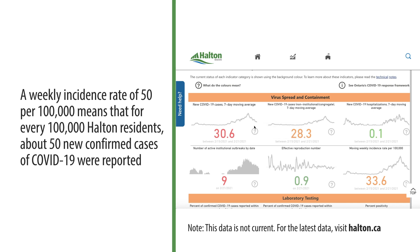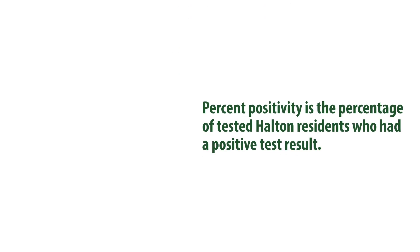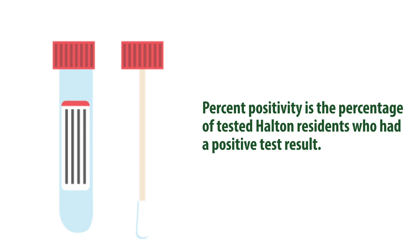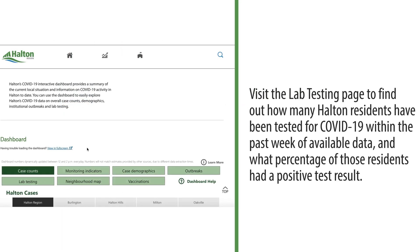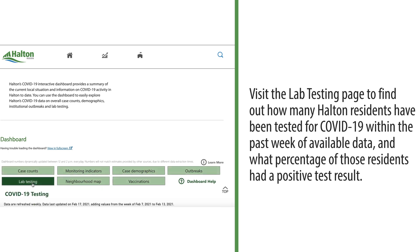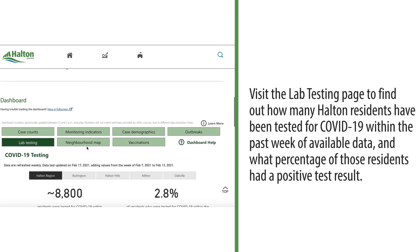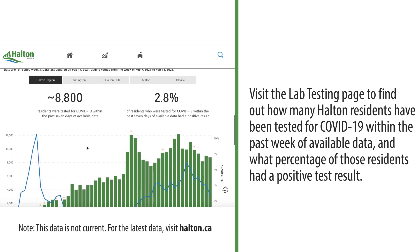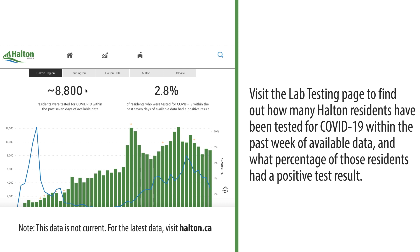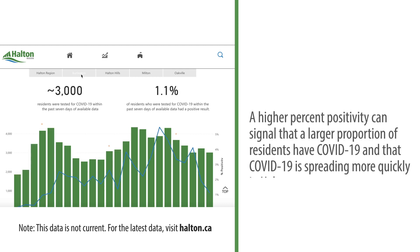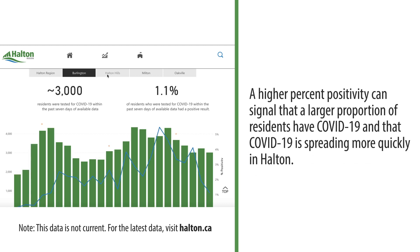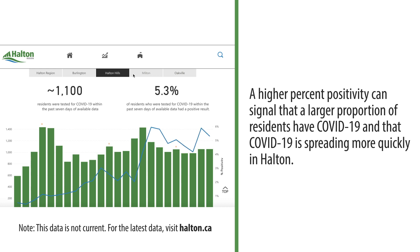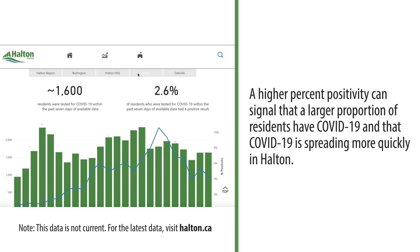Next, let's take a look at percent positivity. This is the percentage of tested Halton residents who had a positive COVID-19 test result. Visit the lab testing page to find out how many Halton residents have been tested for COVID-19 within the past week of available data and what percentage had a positive test result. A higher percent positivity can signal that a larger proportion of residents have COVID-19 and that it is spreading more quickly in Halton.